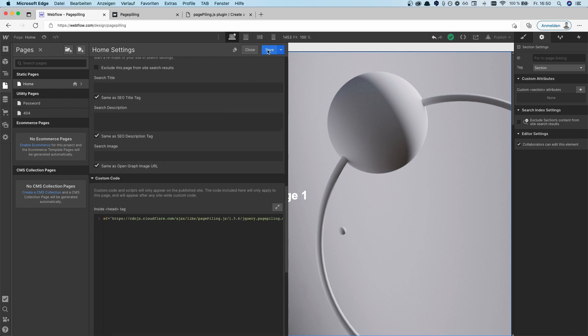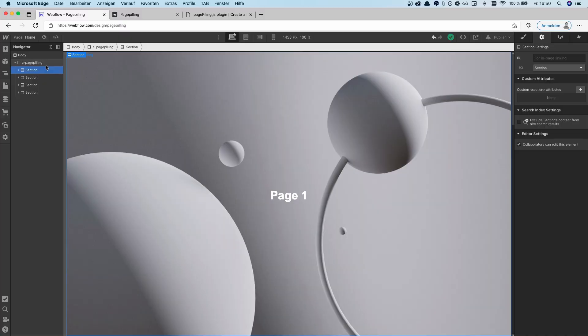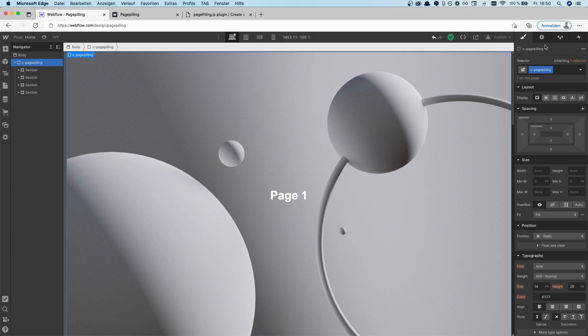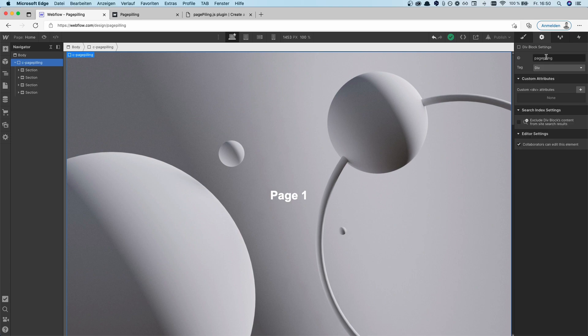After you hit save, what's important for the HTML is that you have to wrap the whole page-filling sections inside of a wrapper. In my case it's called C-page-filling, but that's not the important part — the important part is the ID. You have to give it an ID of "page-filling" so that the effect applies on those specific sections.